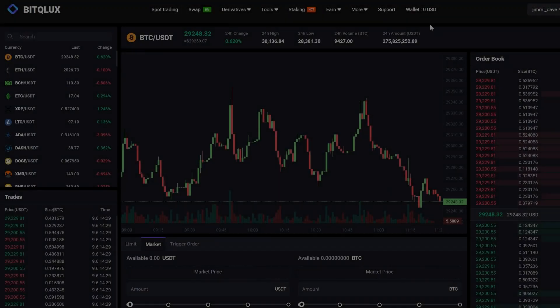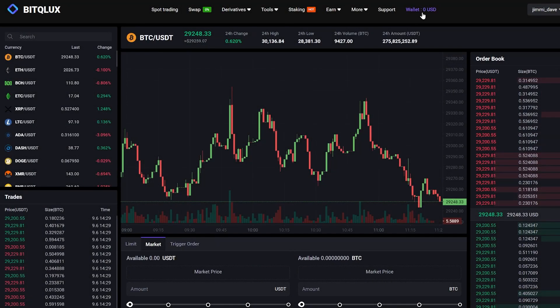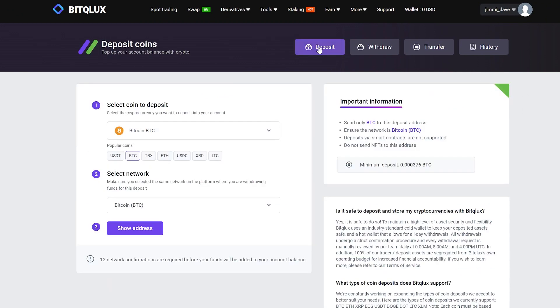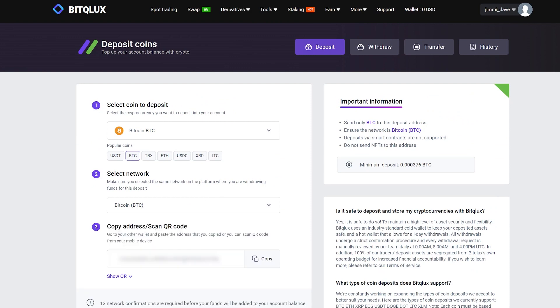Let's begin by funding our exchange balance. To do this, go to the wallet and click on Deposit. Select Bitcoin and click Show Address. Copy the address and go to Binance.